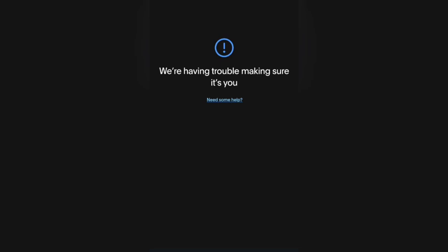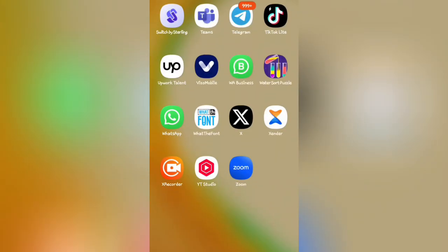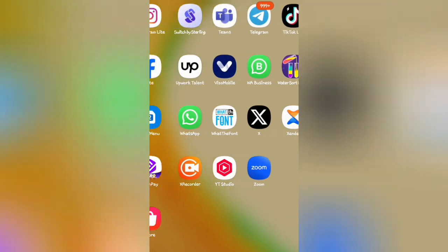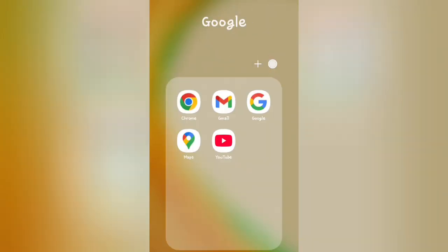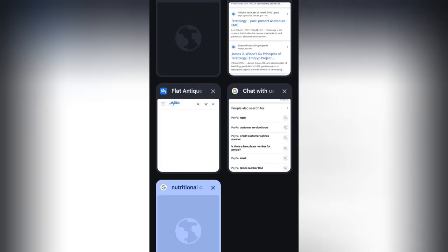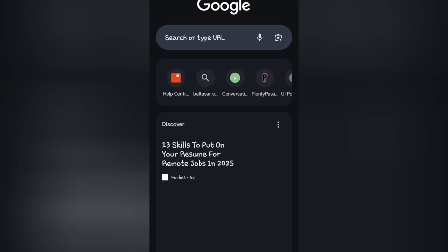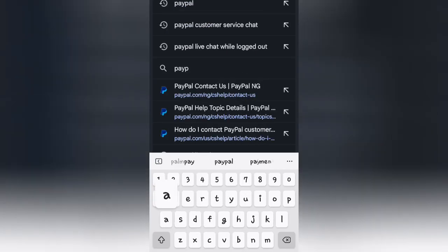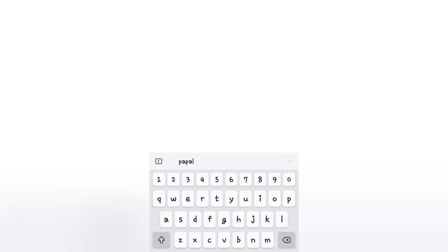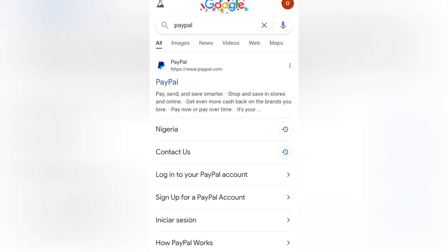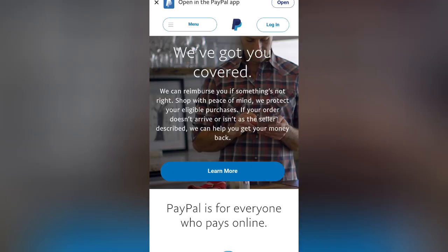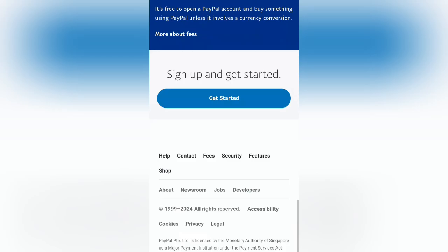Go to your browser and type PayPal. From PayPal, just click on PayPal and scroll down.